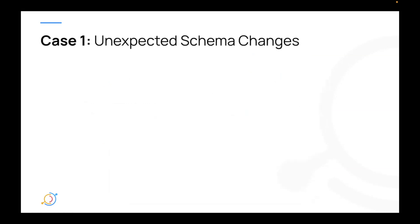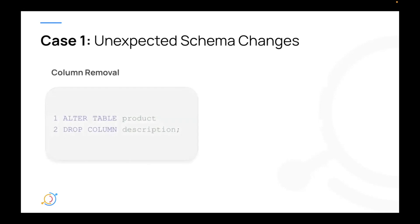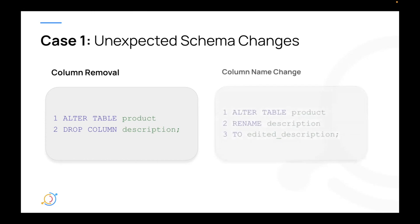Now, what are the things that can go wrong on a day-to-day basis if we're trying to generate this data every single day? Well, the first thing is we can have unexpected schema changes in the data that we depend on, those upstream tables. So the first type or first example I'll give is a column removal. Let's imagine that the upstream products table has an alter table statement made on it where the description column was dropped. This is pretty significant, not maybe all that common. Maybe something that's more common is a column name change. So let's imagine that the upstream product table has a name change where the description column is renamed to edited description.